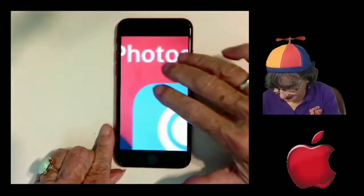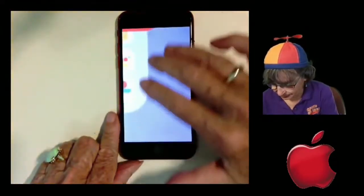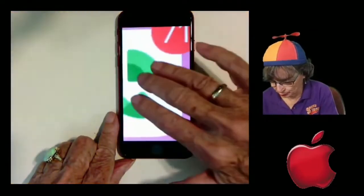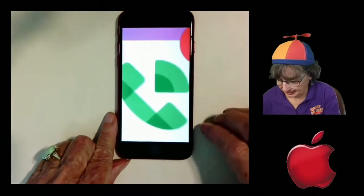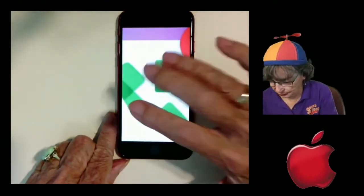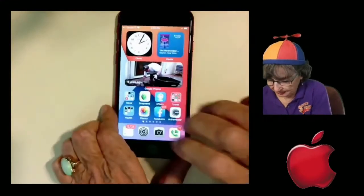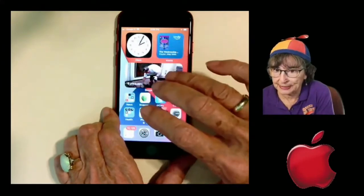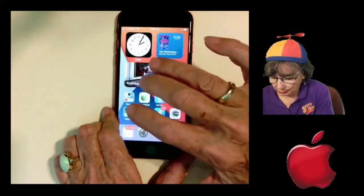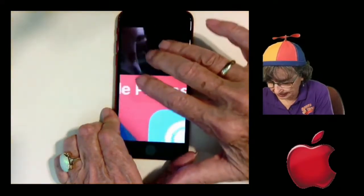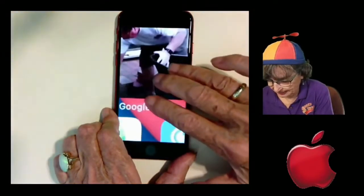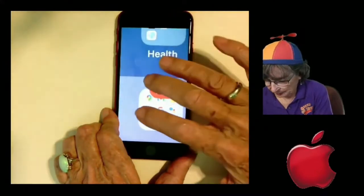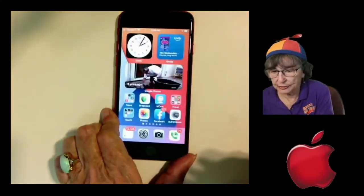Then you use the same three fingers to scroll around. That's really... the magnification is huge. If you want magnification but not quite that much, three fingers double tap puts it back to normal. Then it's three finger double tap and hold down — you can drag up and down to change the magnification level. Get the magnification right where you want it, then you can drag around. Three fingers double tap to turn it off.